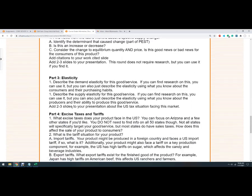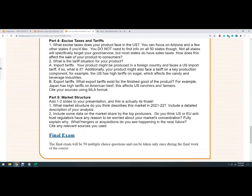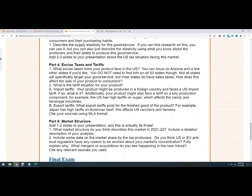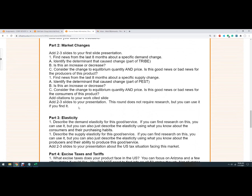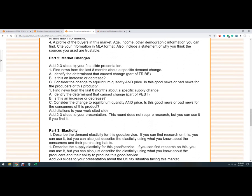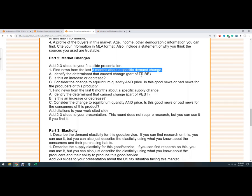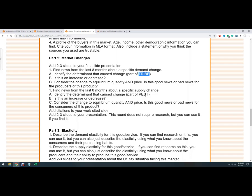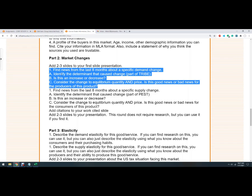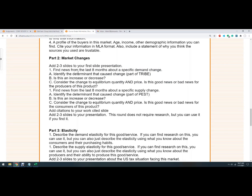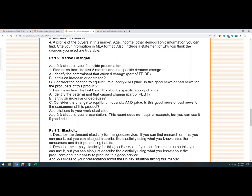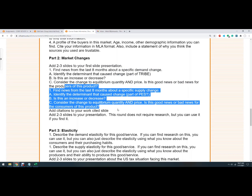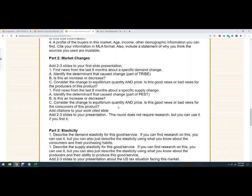Now the rest of these parts, they're specific parts of the content of the course, but I'll briefly outline them for you here. So here, this is going to be the market changes. So last eight months. So we're talking the coronavirus times for a specific demand change. We're going to identify the determinant. You may not know those yet because that's in the next couple of modules there. What part of TRIBE has changed. So that stands for something tastes, related goods, income, buyers, and expectations, future price. Is it an increase or a decrease? So there's a bit in your textbook about this. There's also videos that I've made that kind of go over this. So you're going to do a demand change, supply change, and what that's going to happen to, what do you think is going to happen to price and quantity in the market.